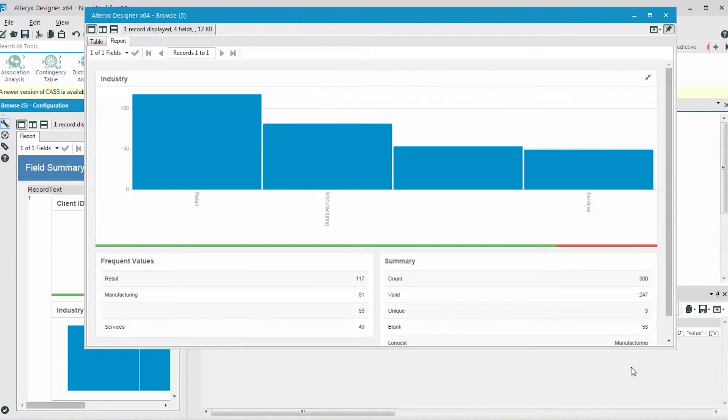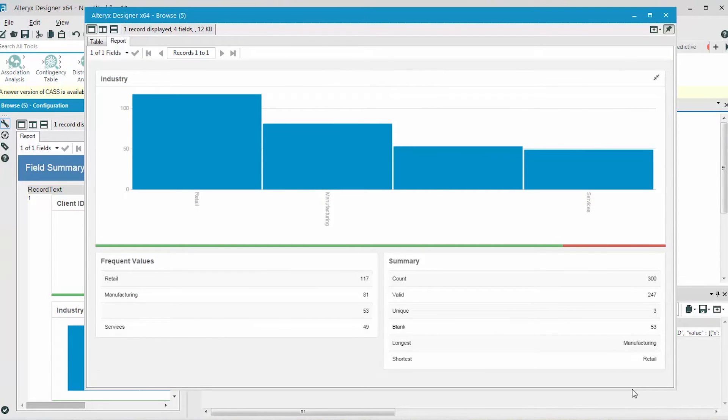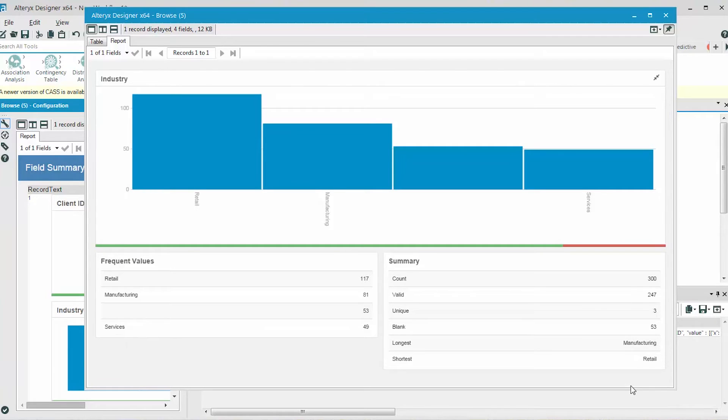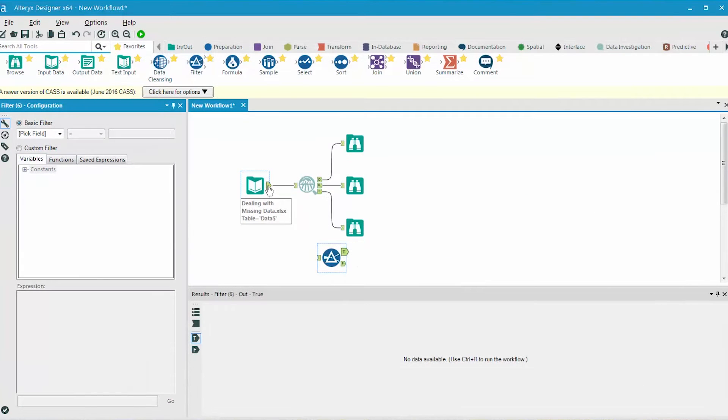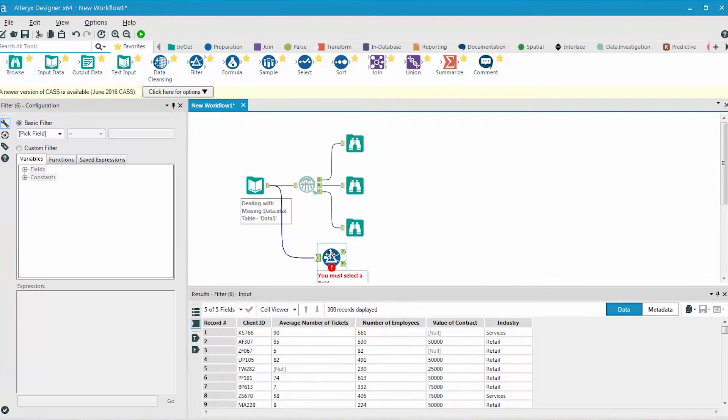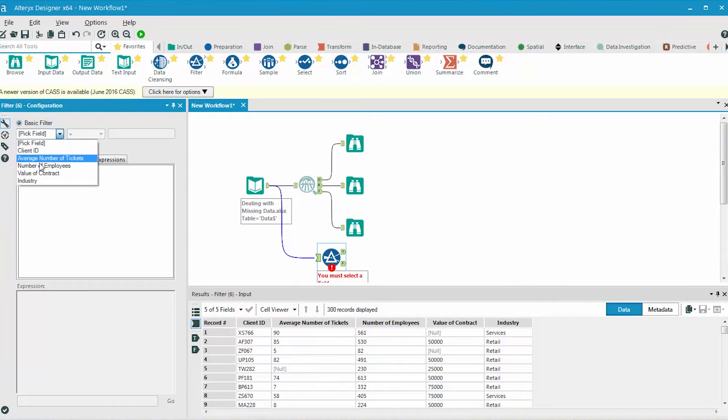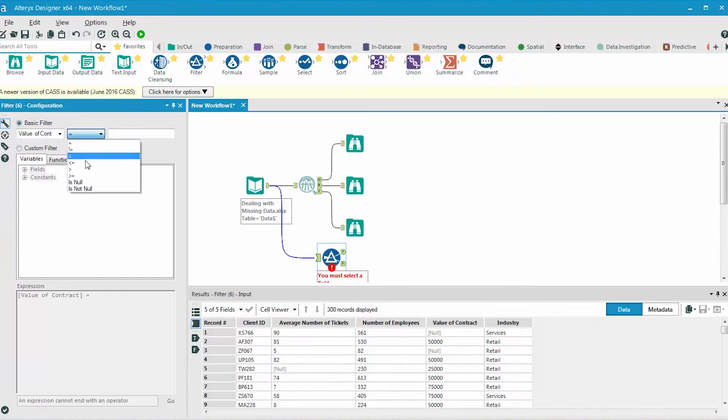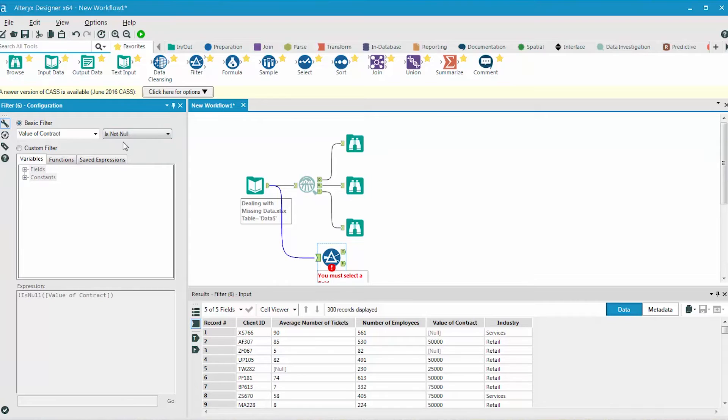If we expand, we can see more details about the fields. To actually remove the blank value records from the data set, we add a filter tool and filter where the value of contract field is not null. And then we do the same for the industry and the average number of tickets fields.